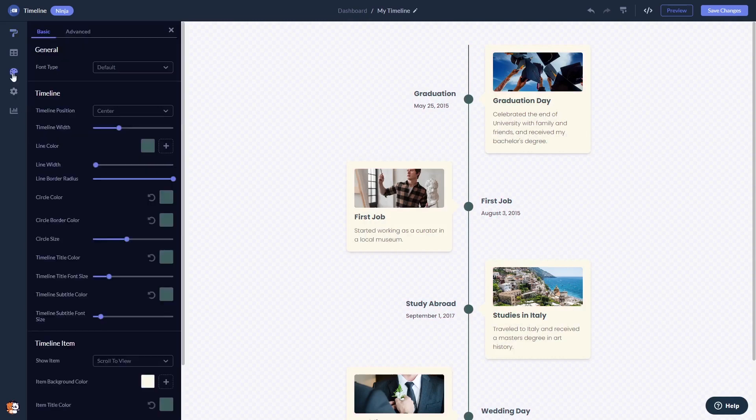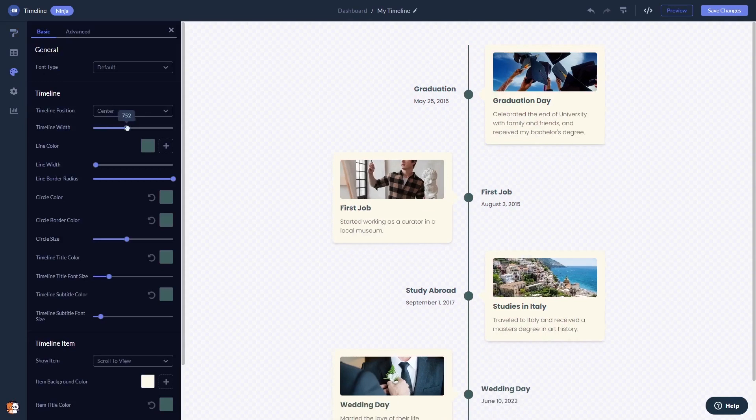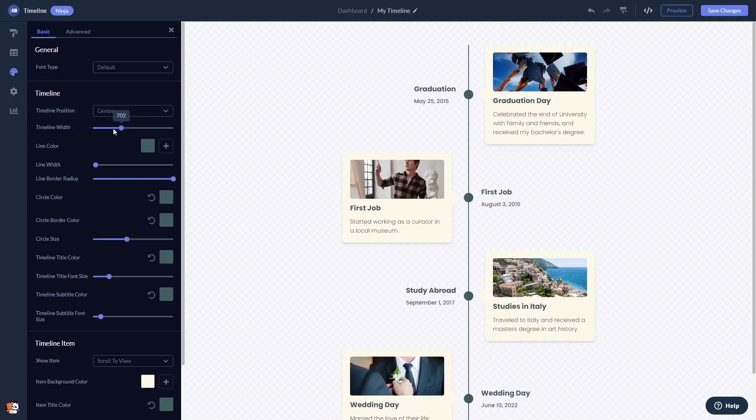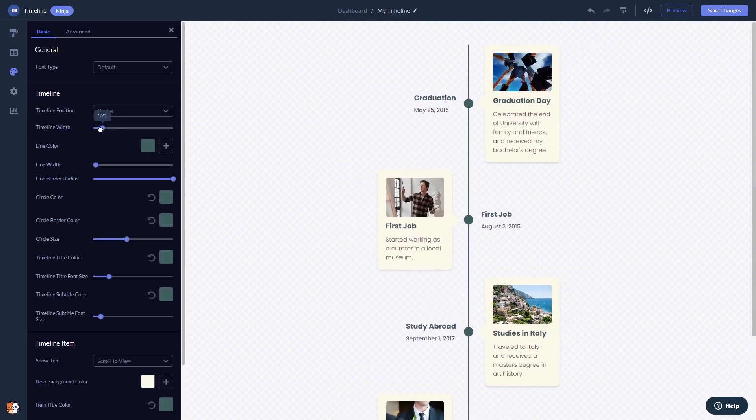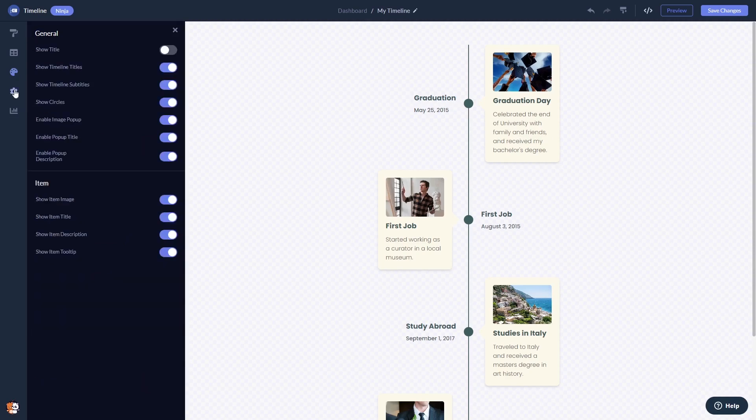You can customize the Timeline's look and feel, and you can change the settings.